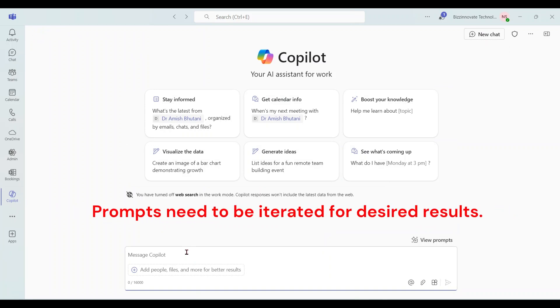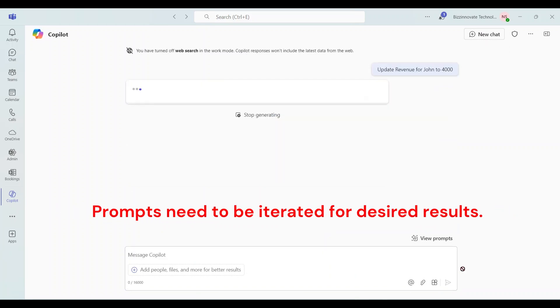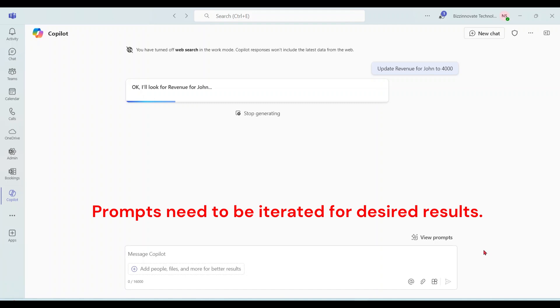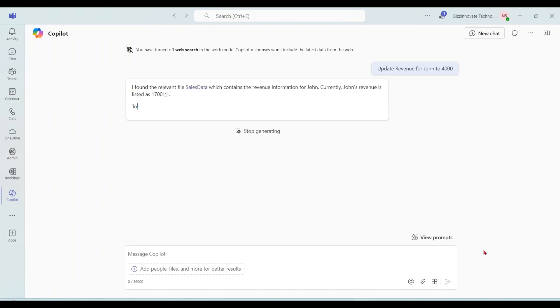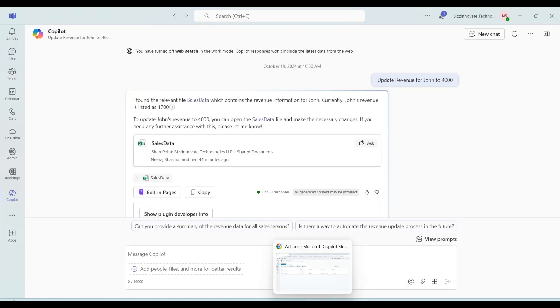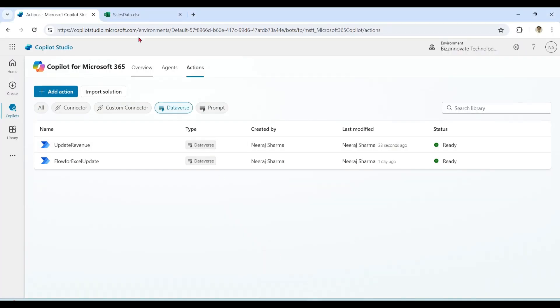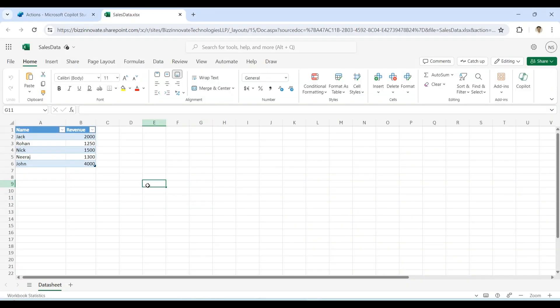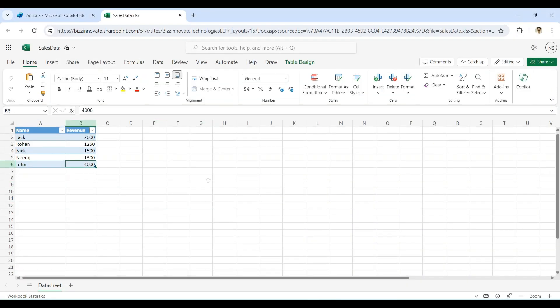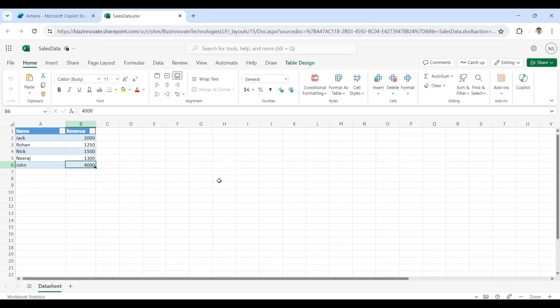Let's try one more prompt for third. So today you learned how to update data in your enterprise applications with the help of flow action in Microsoft 365 Copilot using Copilot Studio.